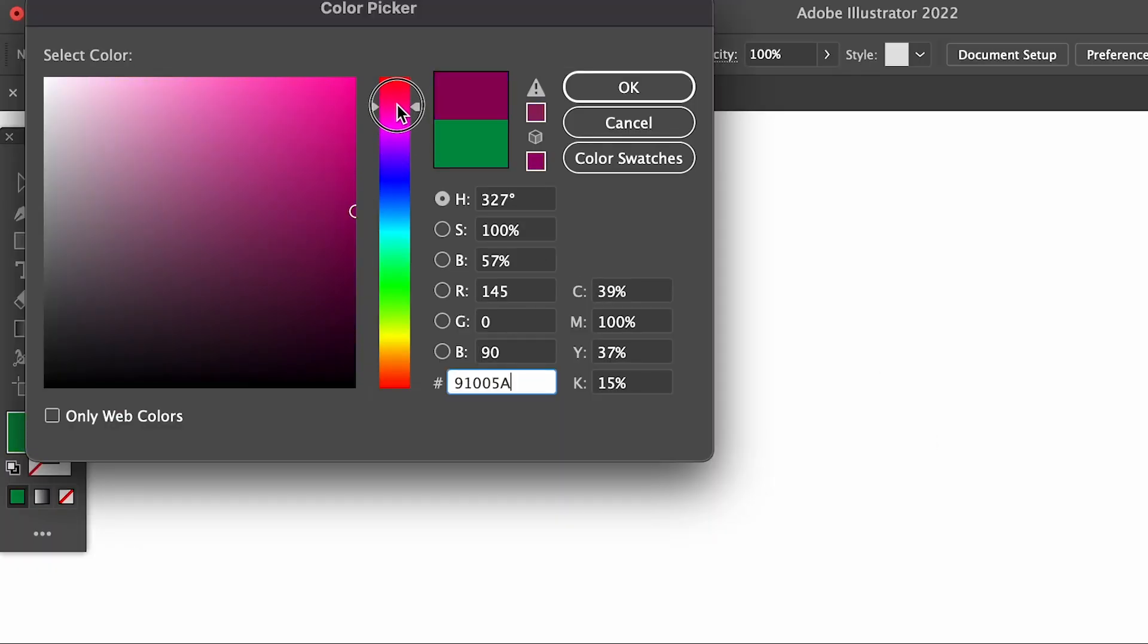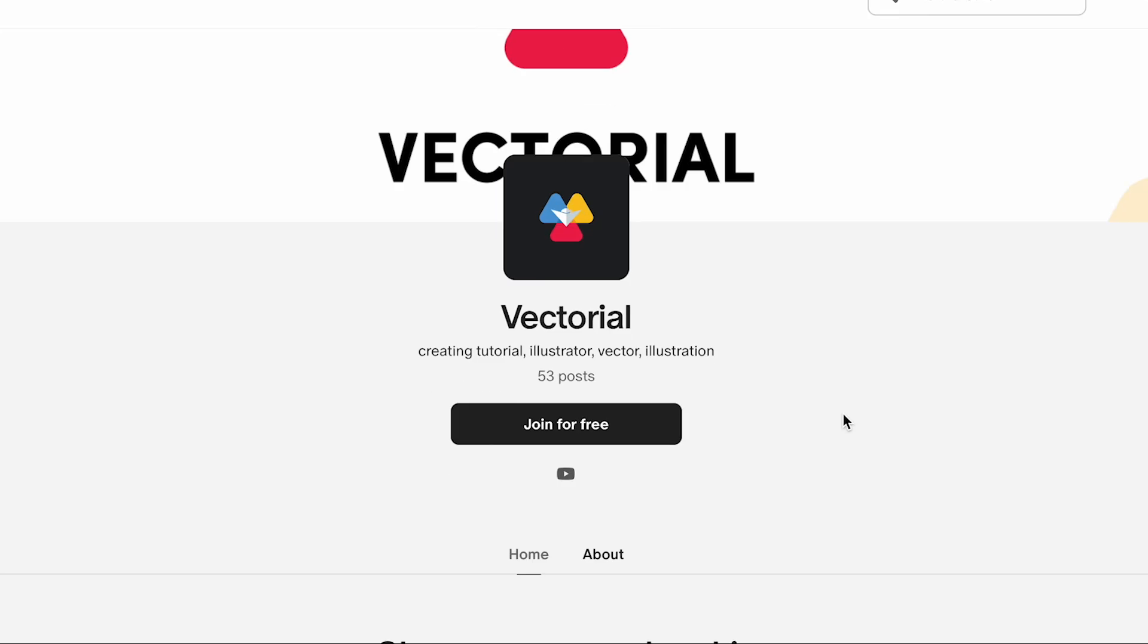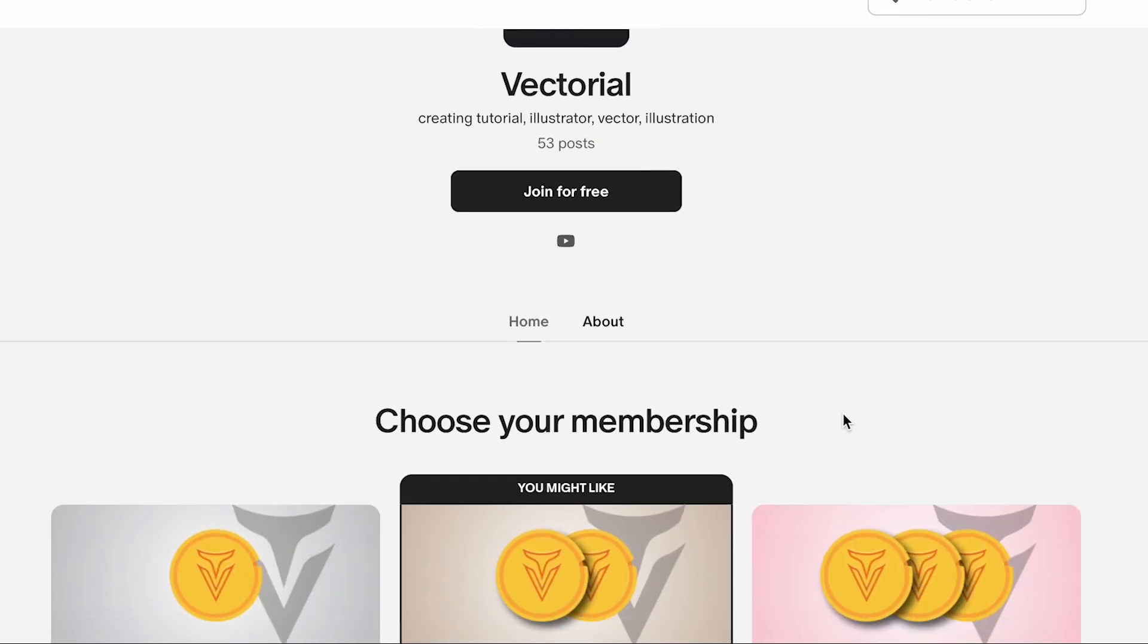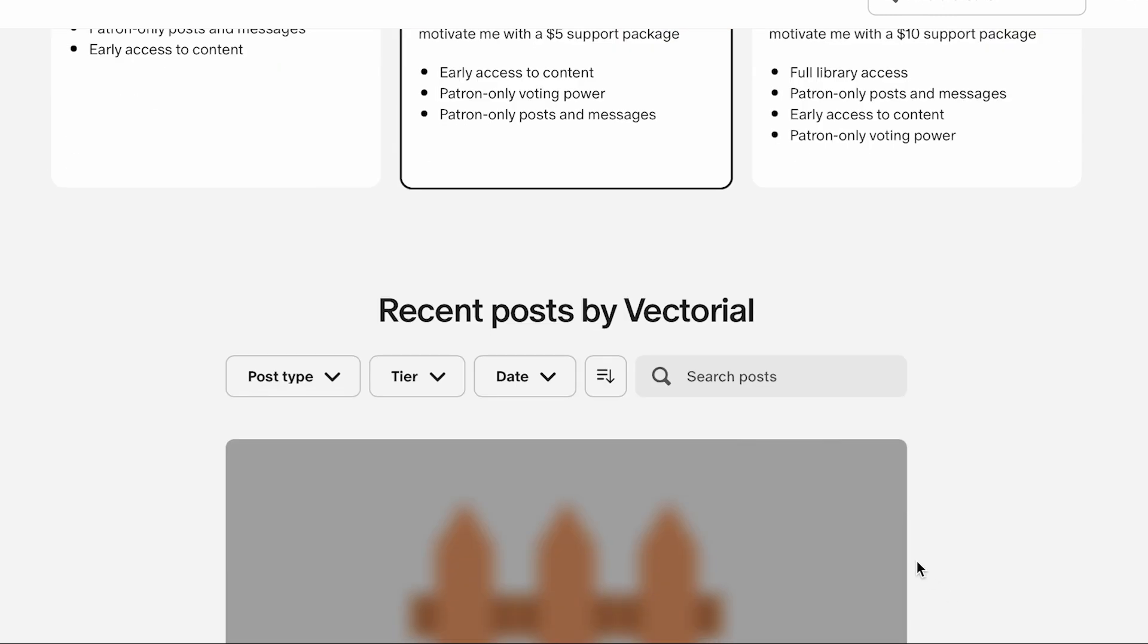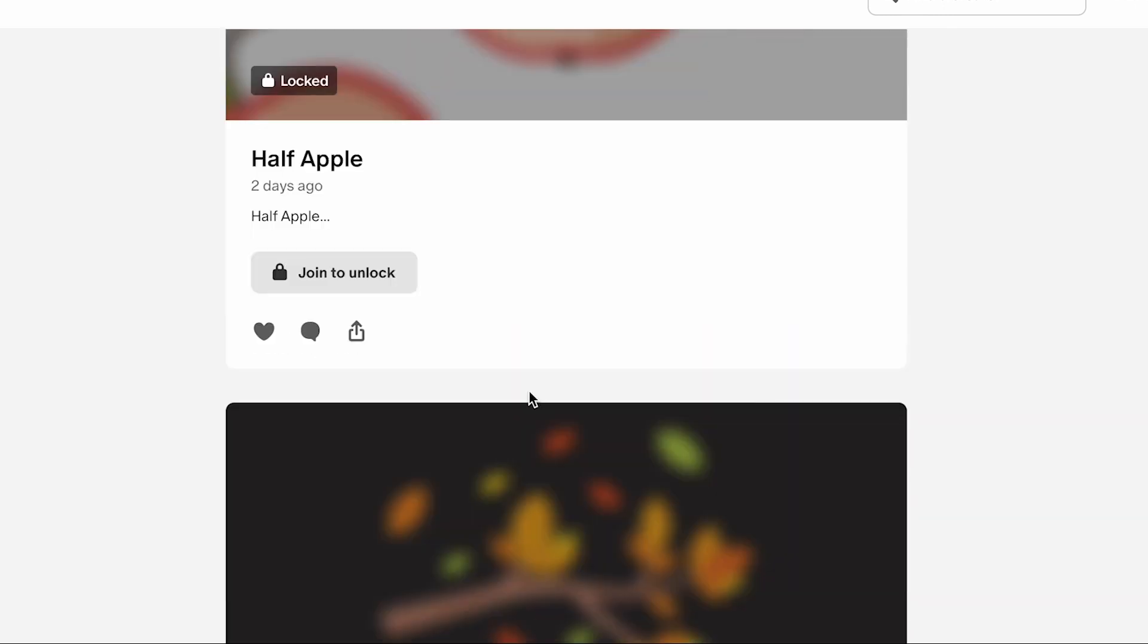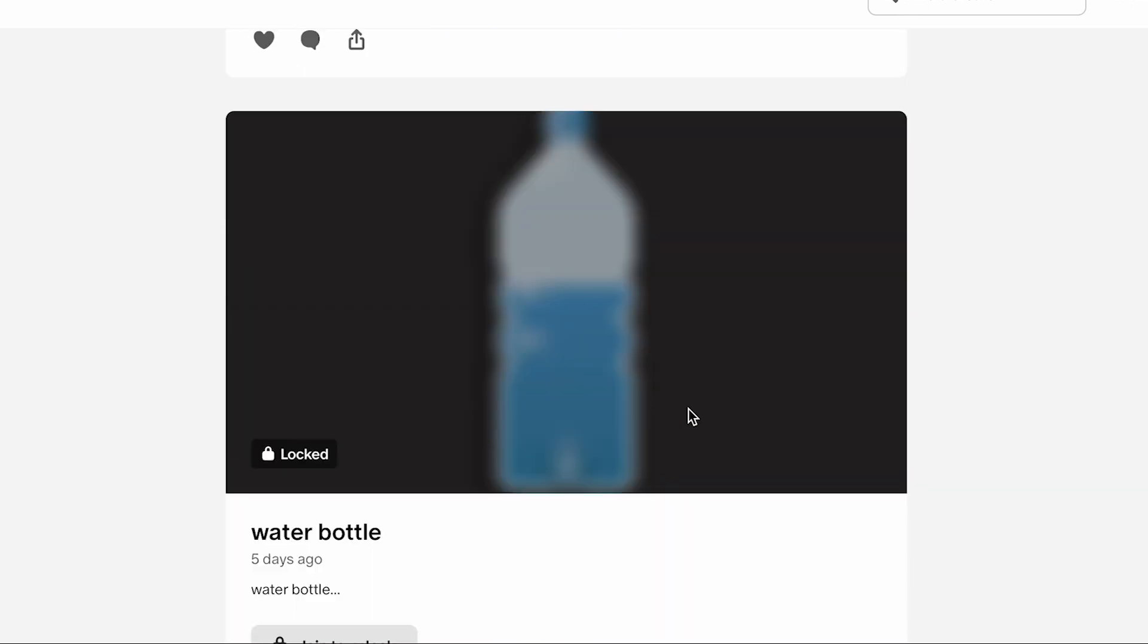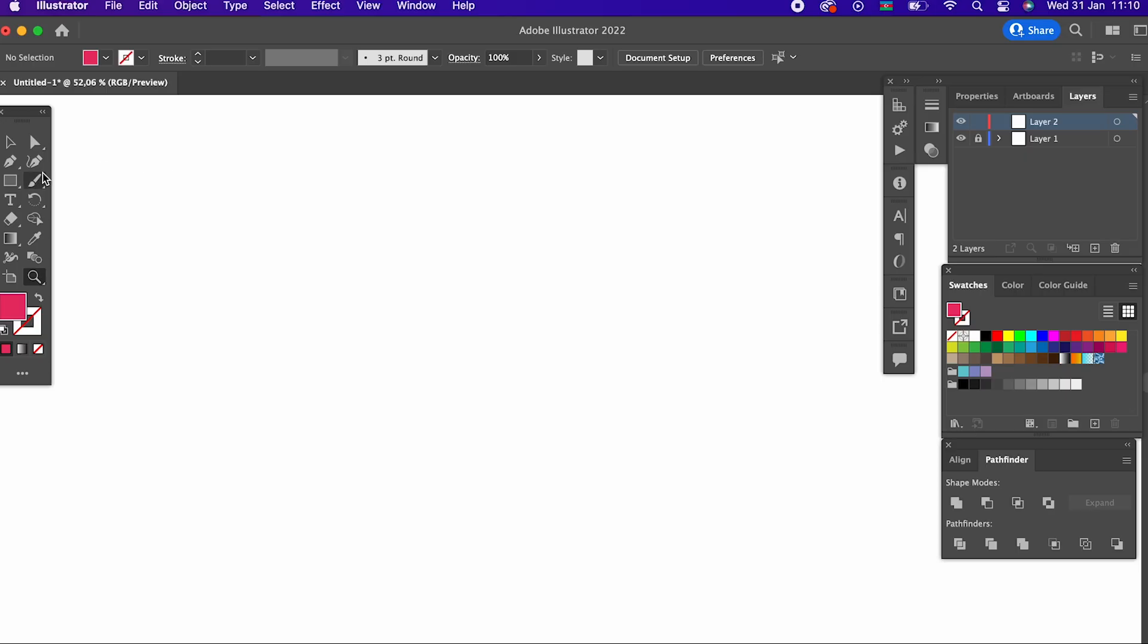Please note that we will be uploading the vectors we make in this and all future videos to our Patreon account for our Patreon supporters. You can support us greatly by joining our Patreon account by clicking on the link in the announcement, choosing any monthly package and getting a chance to download vector files which are added daily.